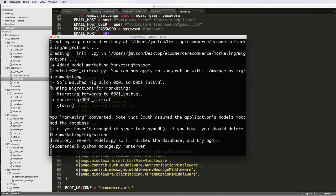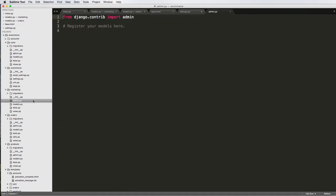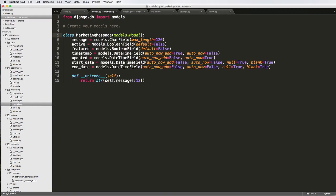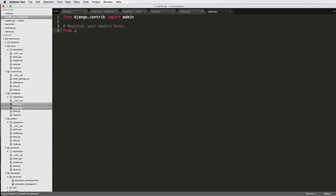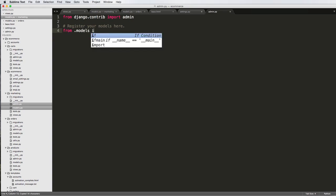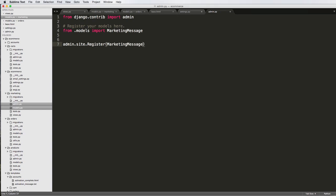I'm going to run the server real quick, and then I'm also, inside of marketing, I'm going to add it into the admin, so marketing message is the model name, from .models import marketing message, admin.site.register marketing message.